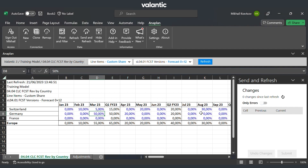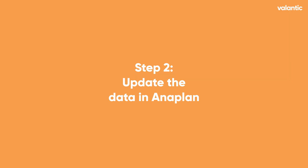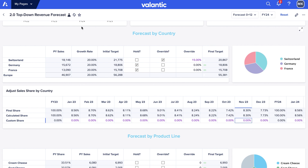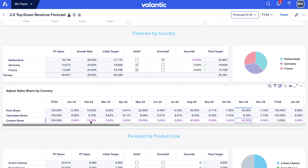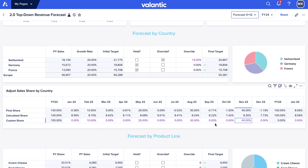That's it — the data is sent. Now we update our page in Anaplan and see that all the changes to the sales plan have been uploaded to Anaplan.